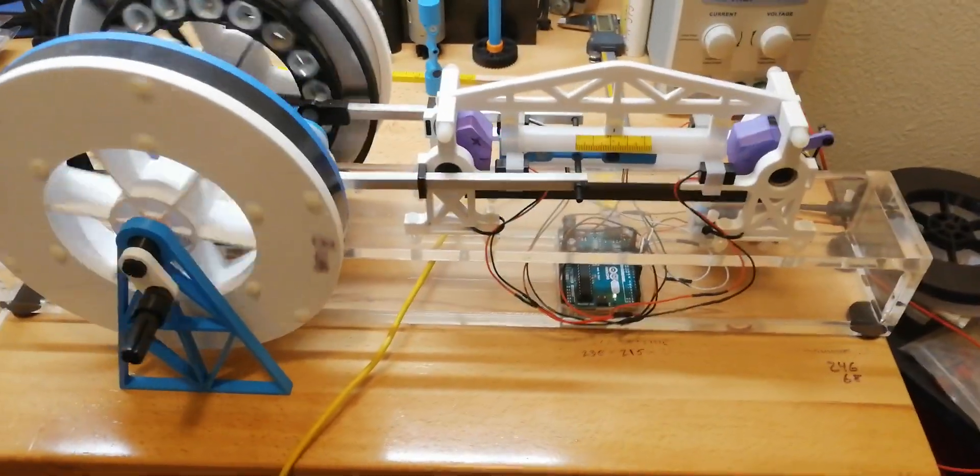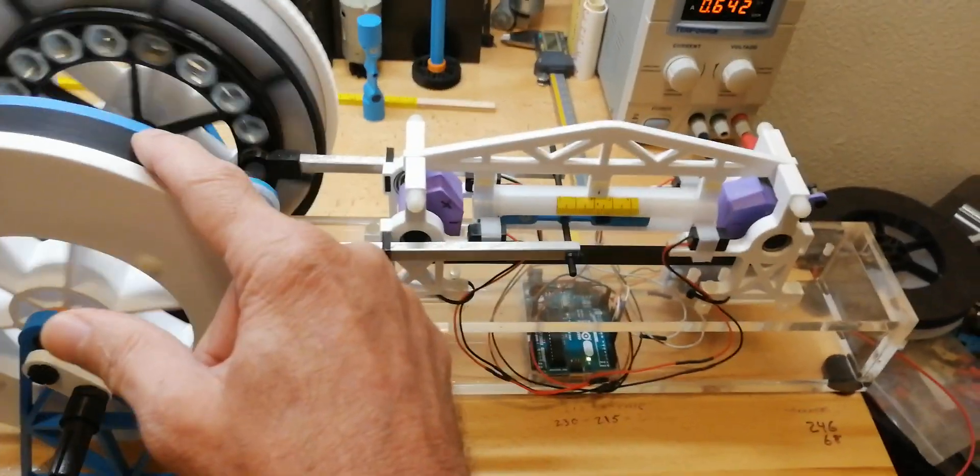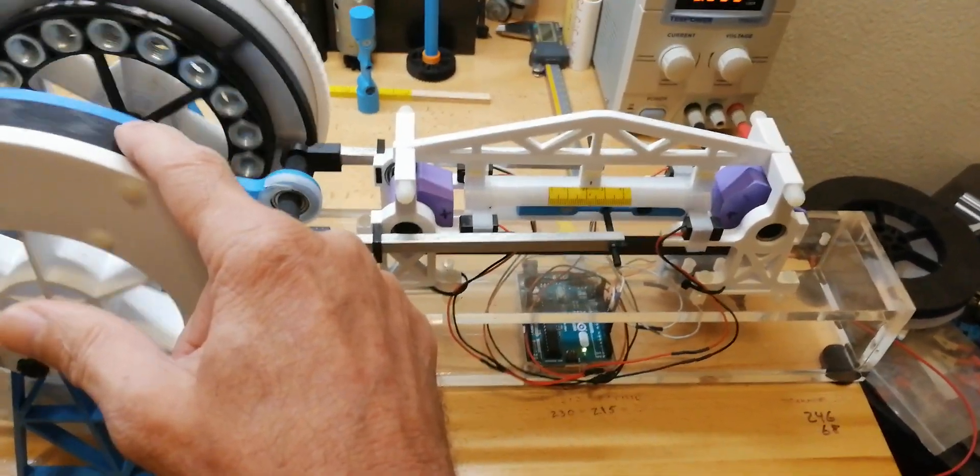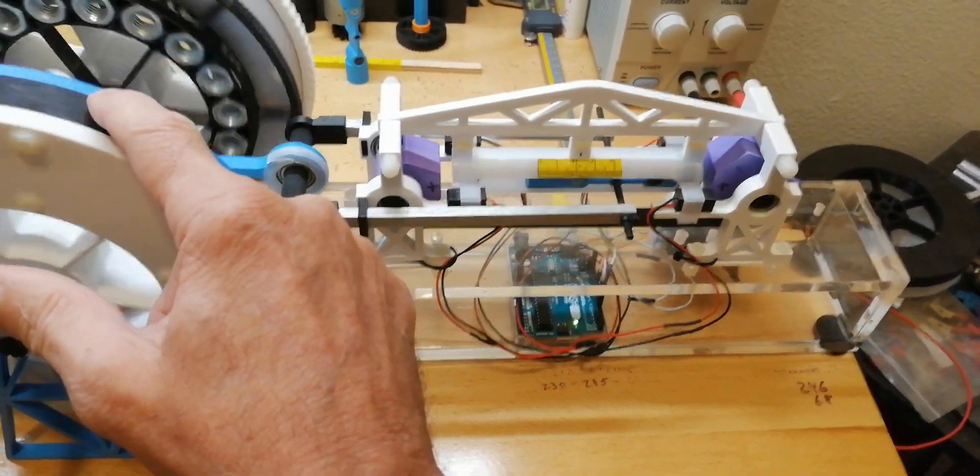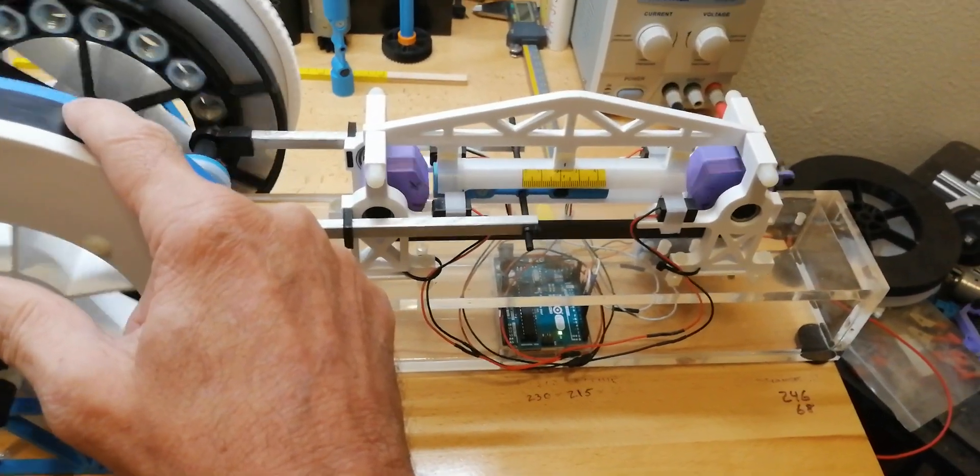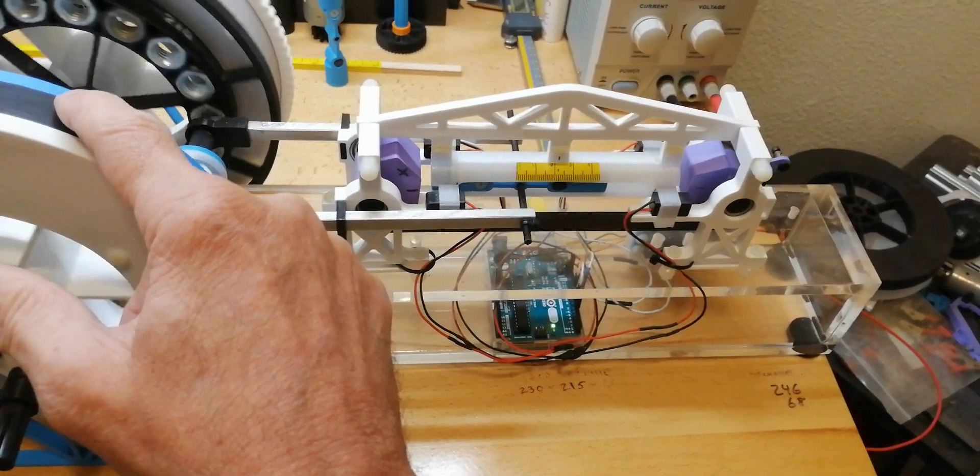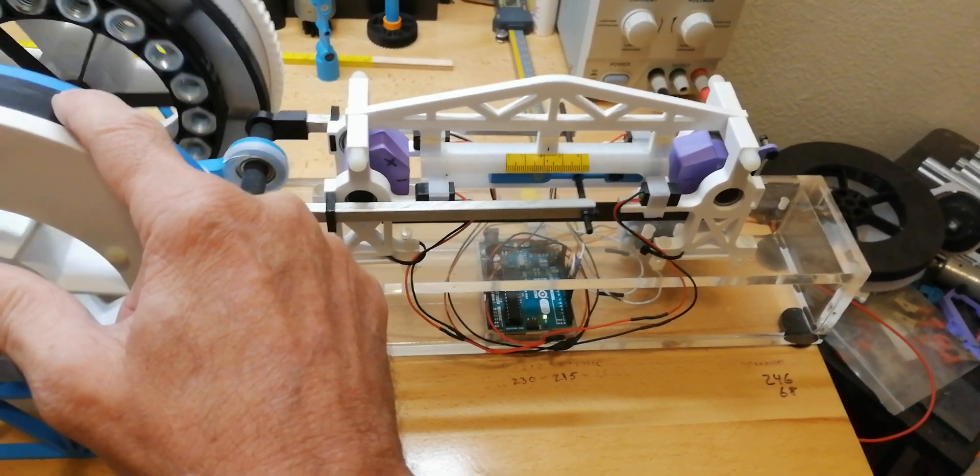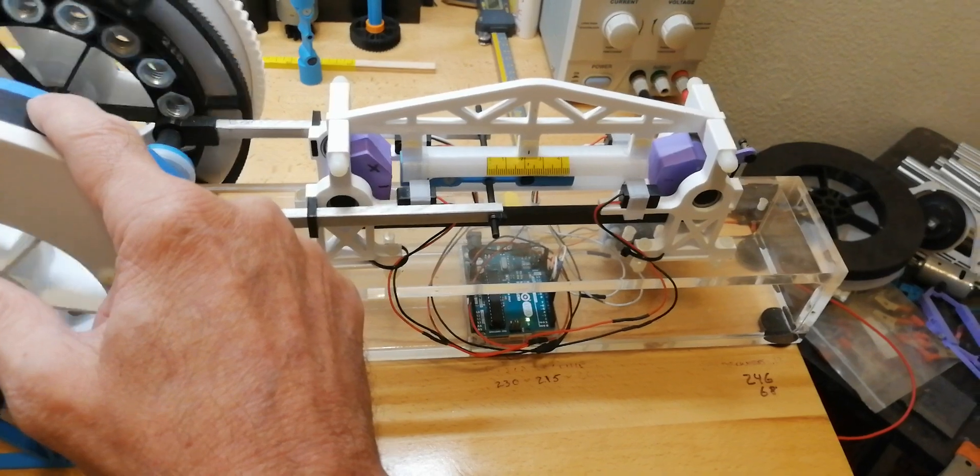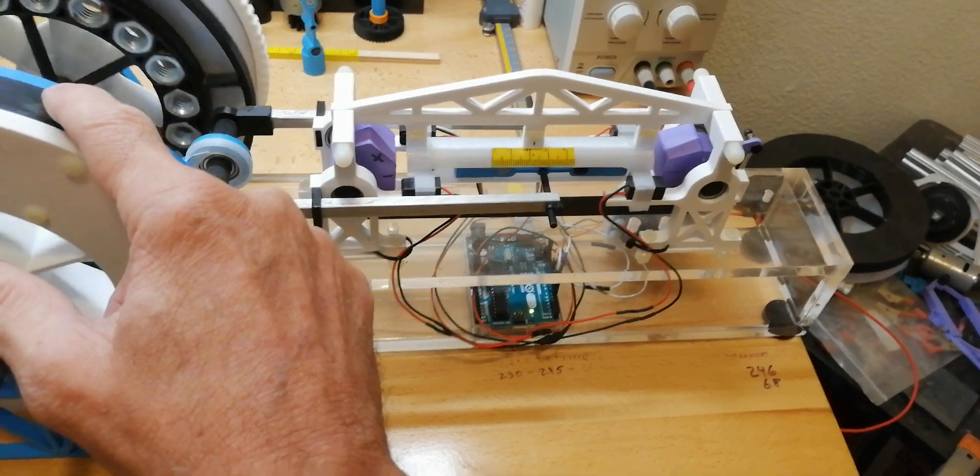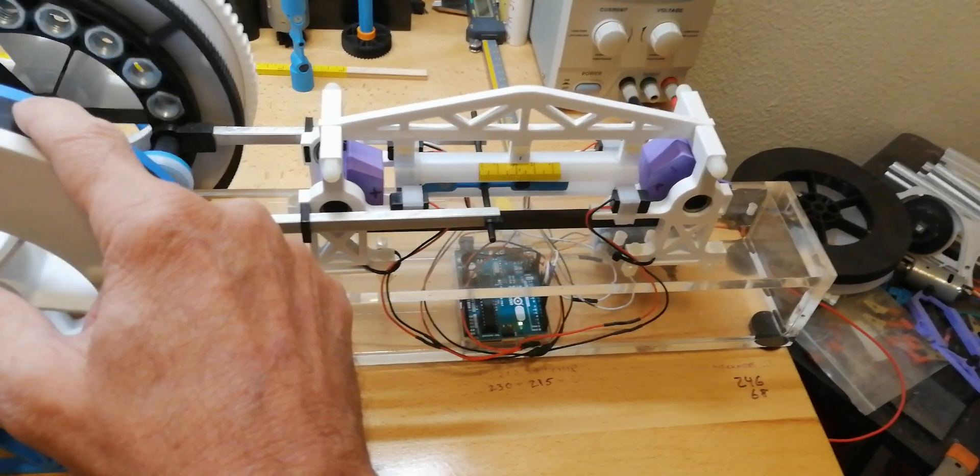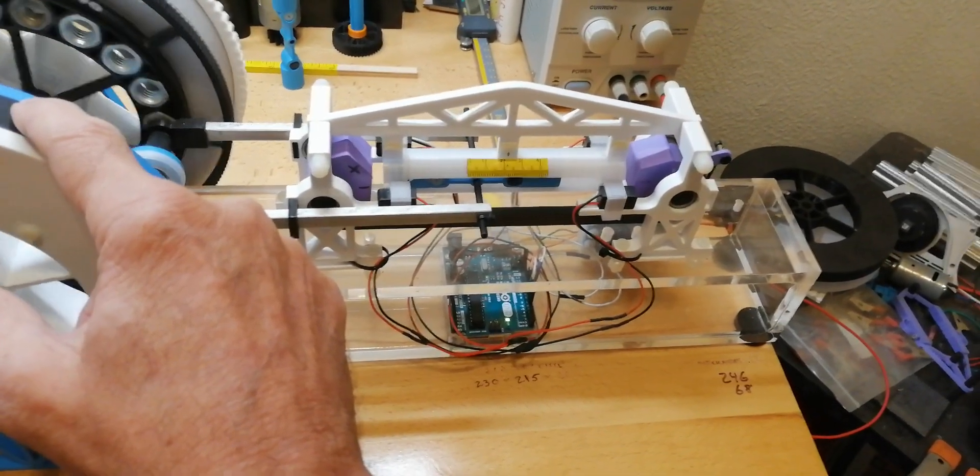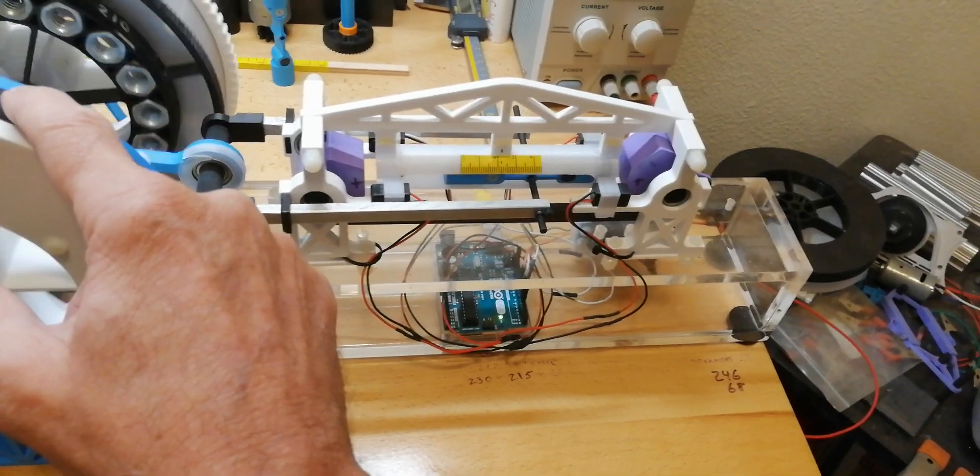You can see I can slow it down even farther. It's only activating actually less than once a second there, but you can see the piston is still being forced its full length of travel.